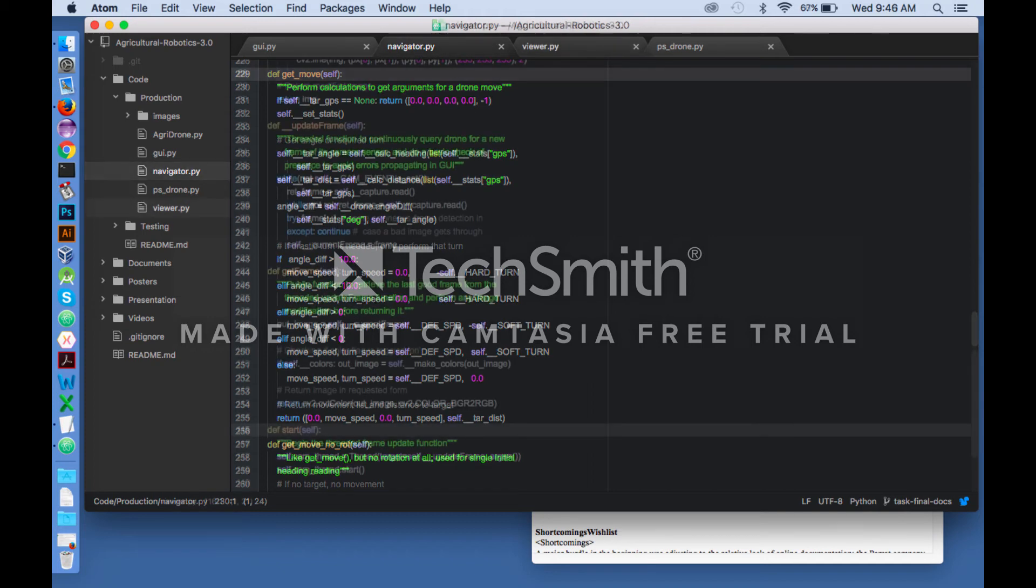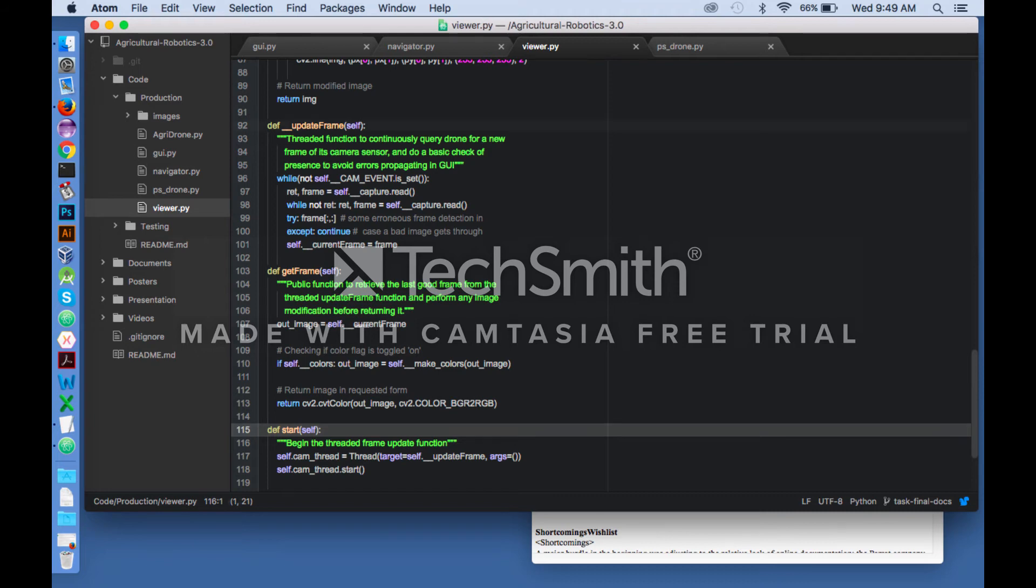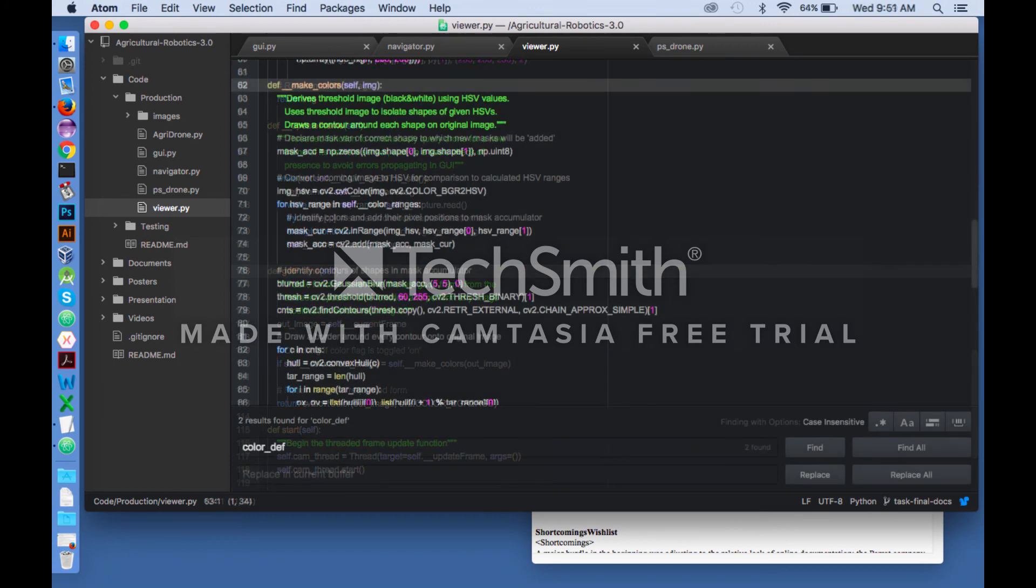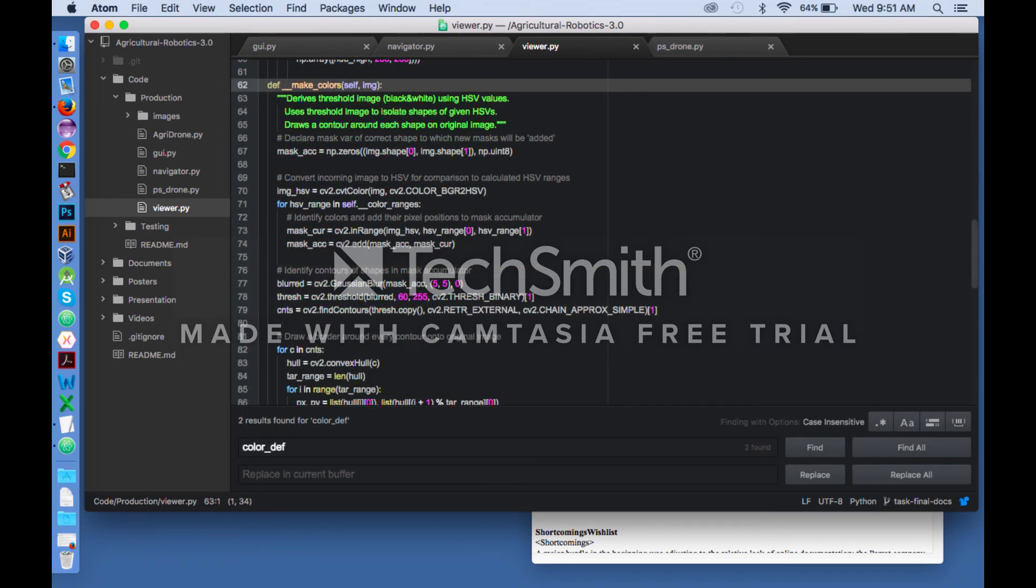The viewer object creates an OpenCV video stream with the drone's live video feed. It continuously fetches new frames so that when queried, it can return the last good frame. In addition, it provides image processing functions that can be performed when queried for an image. There is currently a function that provides the ability to toggle detection of blue colors in the frame and highlight its contour.